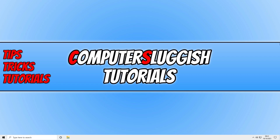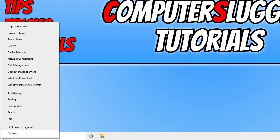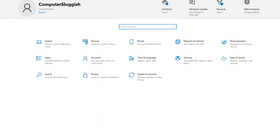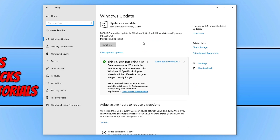The first thing you need to do is ensure Windows is up to date. Right click on the Start menu icon, select Settings, then click on Update and Security, and click the Check for Updates button. If you have updates available, go ahead and install those and then see if that fixed the issue.